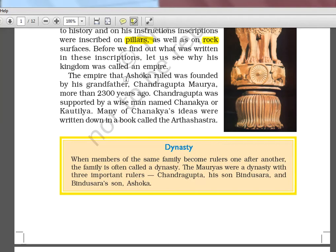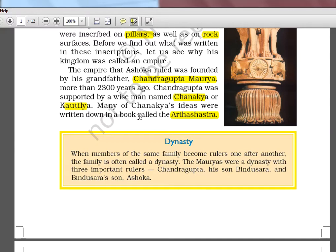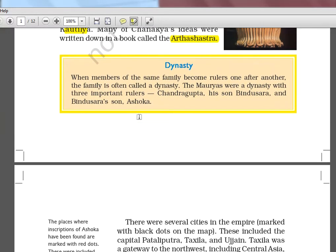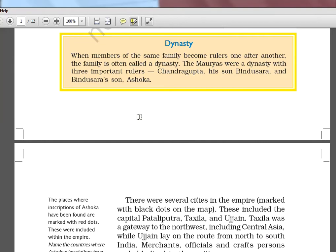Ashoka is actually the grandson of Chandragupta Maurya, who founded this empire with the help of Chanakya — also called Kautilya, also called Vishnu Gupta. His book, the Arthashastra, is very famous and is even taught in many institutes today for economics, management rules, military skills, and governance.